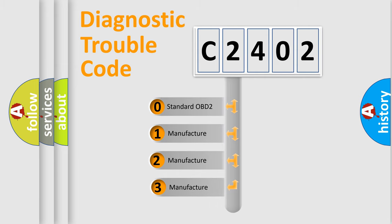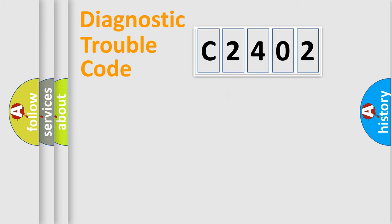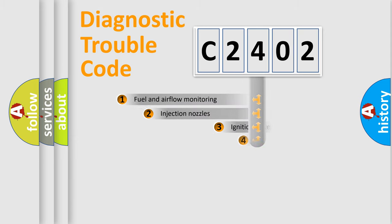If the second character is expressed as zero, it is a standardized error. In the case of numbers 1, 2, or 3, it is a more specific expression of the car-specific error.